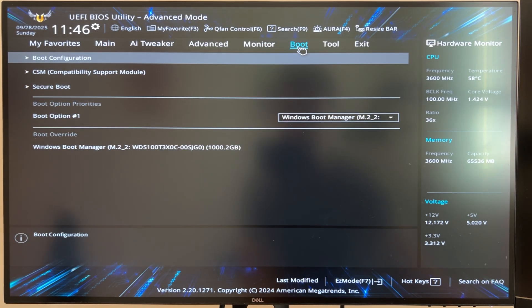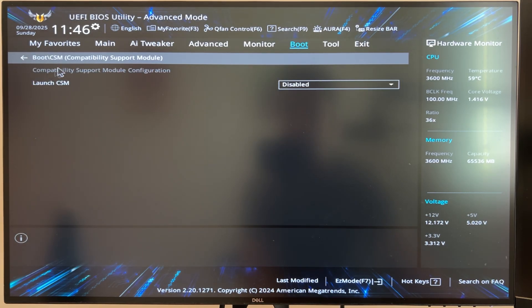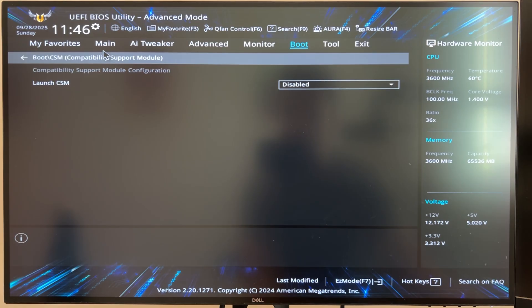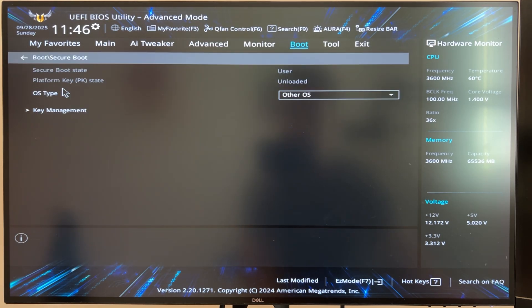So I'll click on that and the one thing you want to note is that you need to make sure CSM is off to have Secure Boot enabled. So make sure that that's disabled like you can see here and then go back.